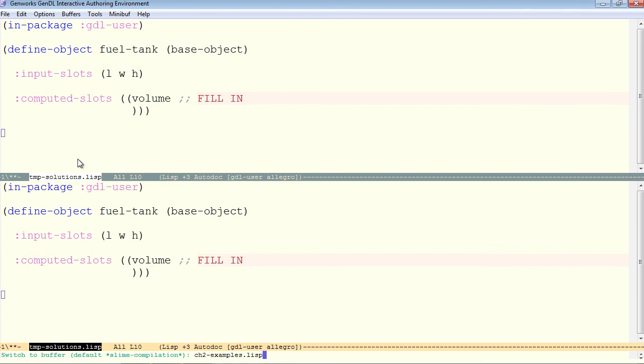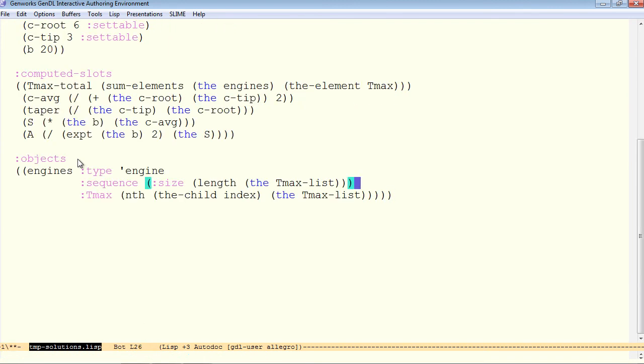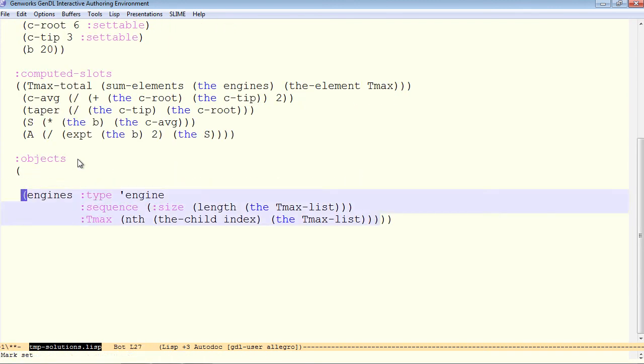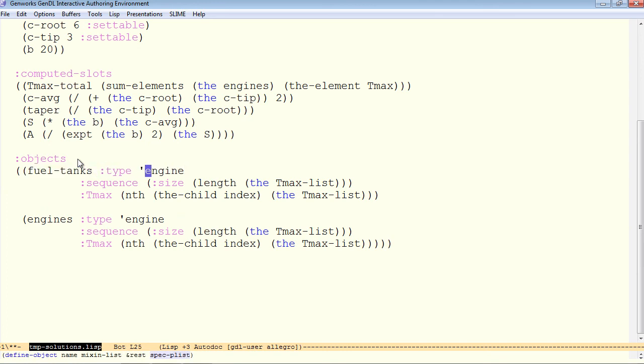Pull in that wing from example to example. The assignment is to add fuel tanks to this. So I'm simply going to copy and paste the engines and change them to be fuel tanks of type fuel tank.